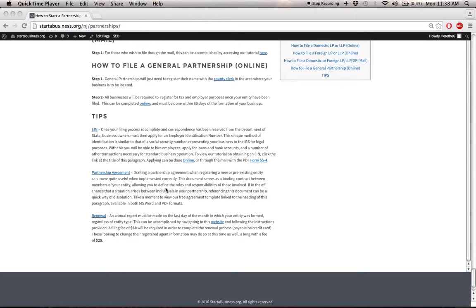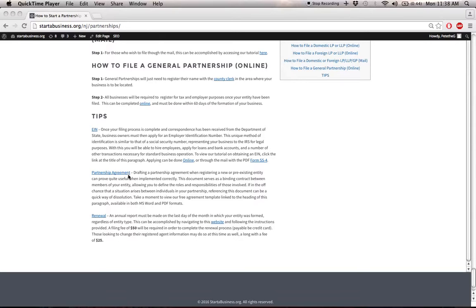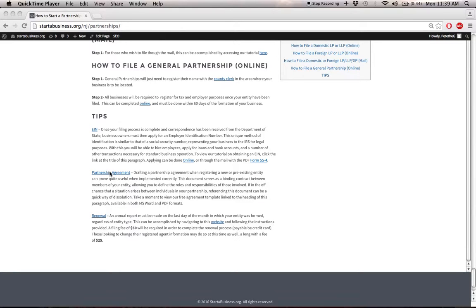A partnership agreement is something that's not legally required by the state, but definitely recommended by us. What this is, is an agreement set in place between your managing members to define roles and responsibilities of each member involved, as well as certain day-to-day operations. Basically, it's a really useful tool to maintain the smooth operation of your business. If you'd like to download it, we have supplied a tutorial here. Click this link, and it's available in both PDF and Microsoft Word.